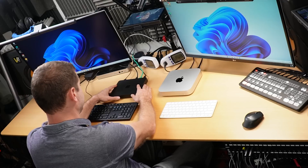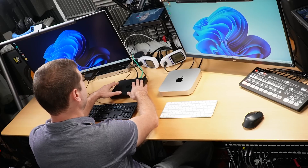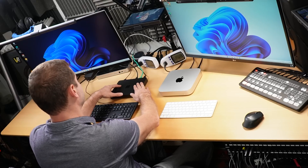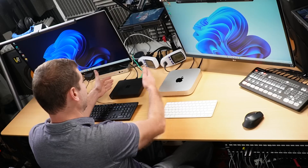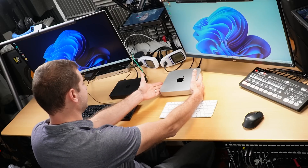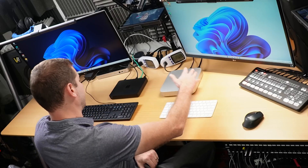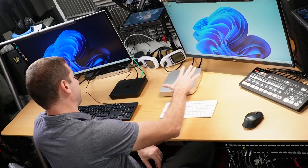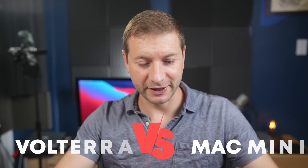We're diving more into specific tests of Volterra. This is the hardware box from Microsoft. It runs Windows for ARM — it's an ARM box. And we also have an ARM-based box here: the Apple Silicon Mac Mini. I'm going to compare these two.